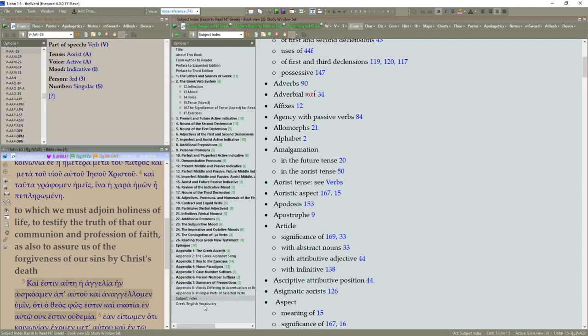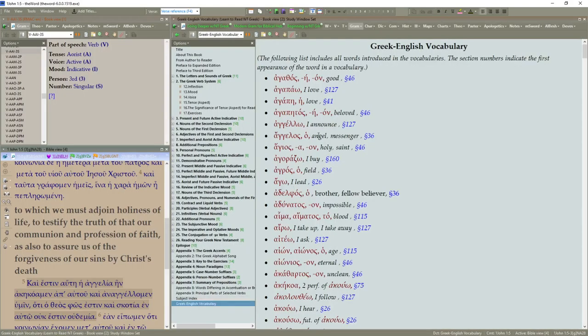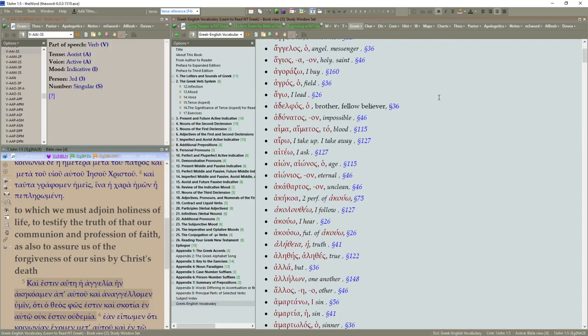Let's continue down. Greek English vocabulary. You can come here to the back of the book. And you can check out where these have been referenced in different sections.